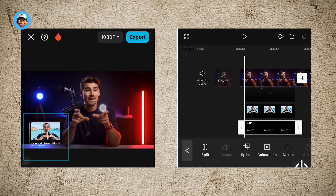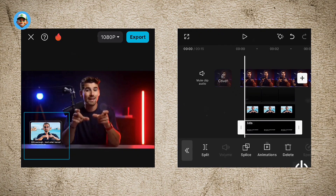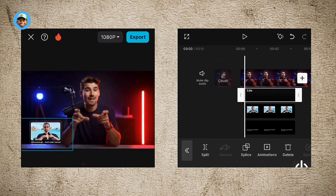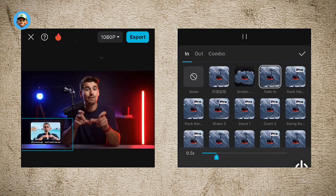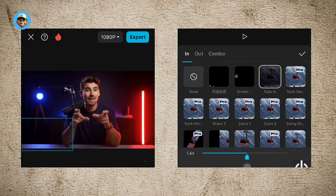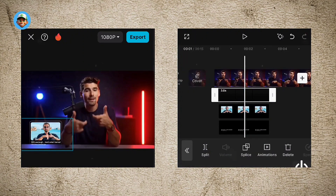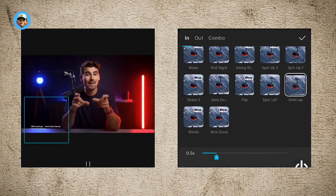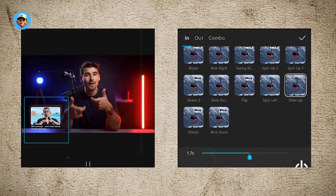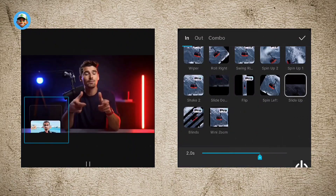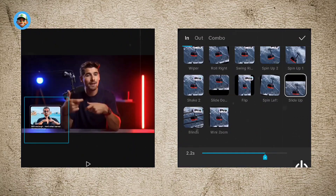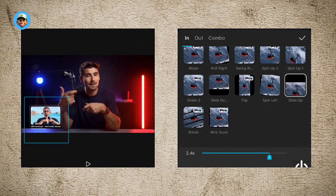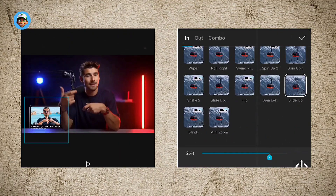Now that all elements are added, we're going to add some animations. Come to the glass effect and add a fade animation — increase the duration to about 1.6 seconds. Then come to the image and use a slide animation, setting it to around 2.4 seconds.